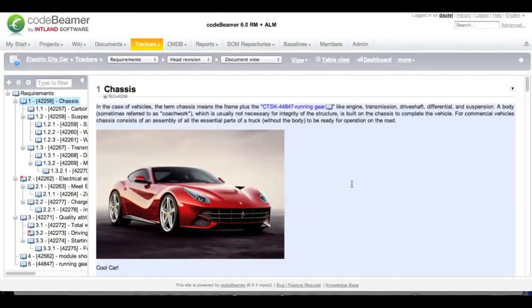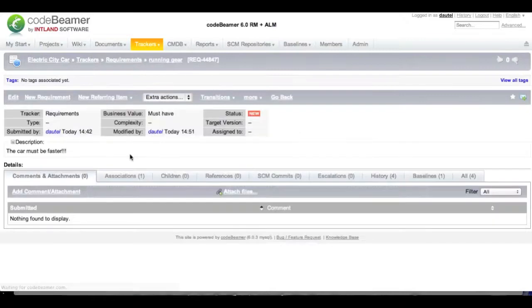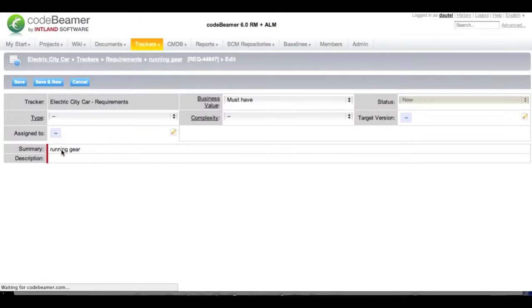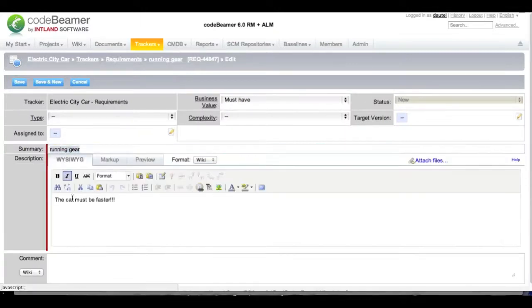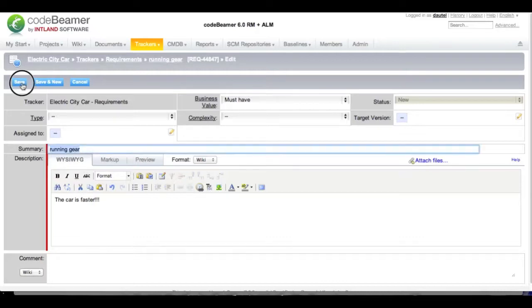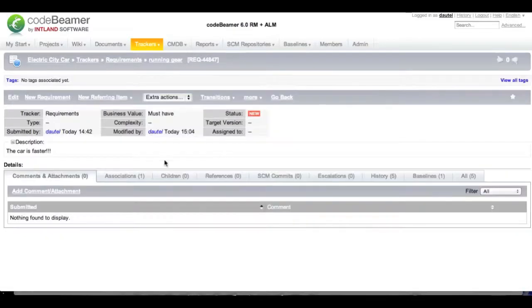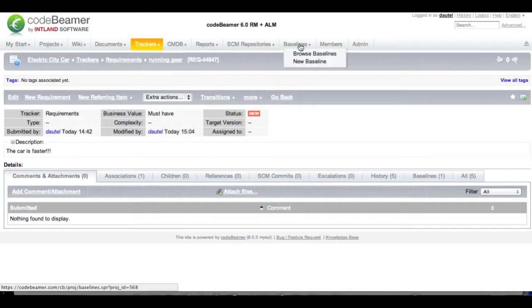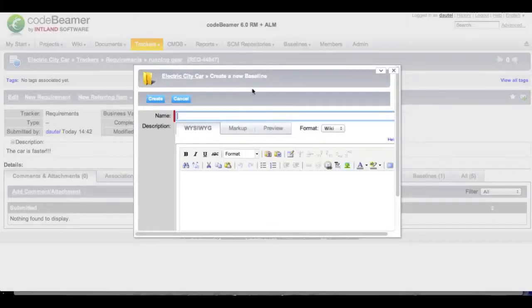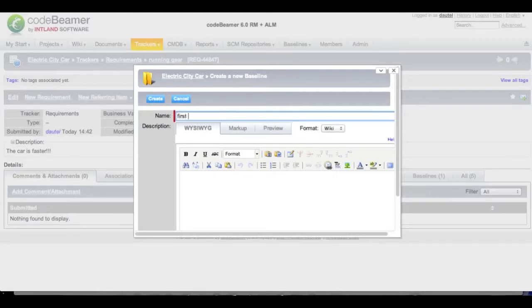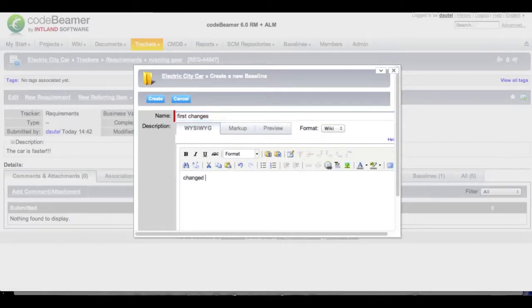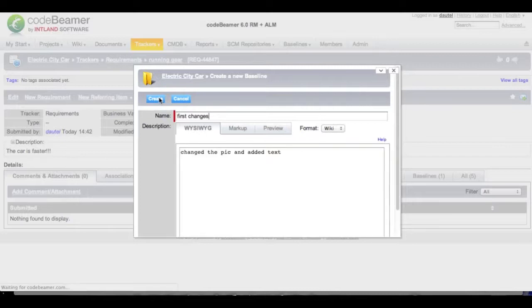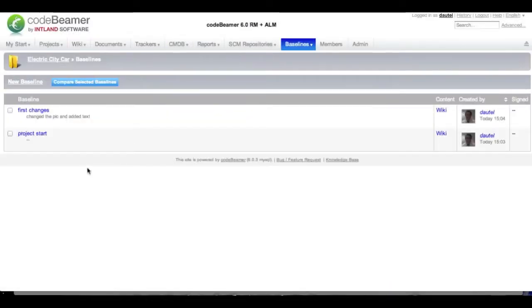So my requirement has changed and I can also change the according task over here. It still says the car must be faster so I am going to change that and tell it that the car is faster. When I have done my changes, I will draw another baseline. I can do this from anywhere within my project because the baseline will cover all the documents and work items of the current project. These are the first changes and I tell it that I changed the picture and added some text. Now I have created two baselines.